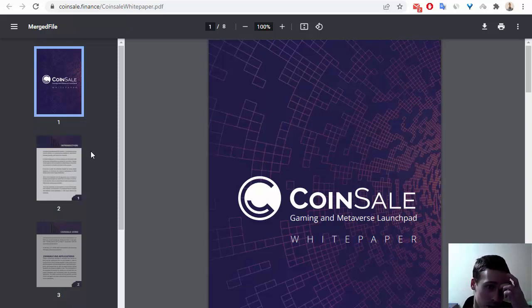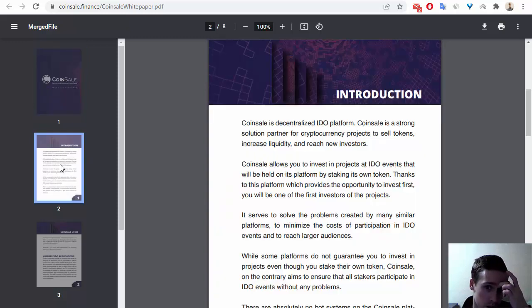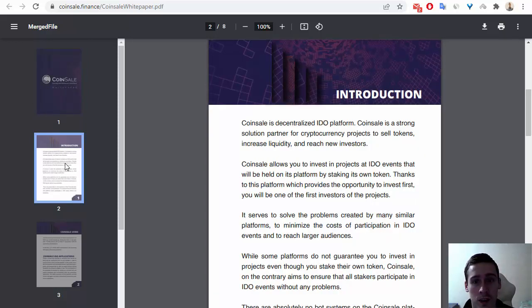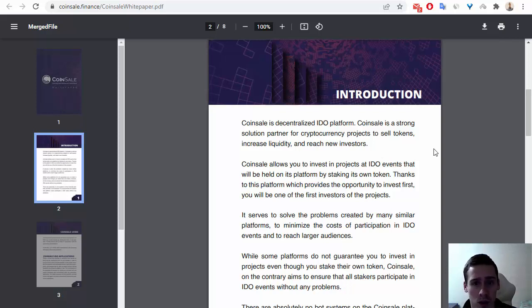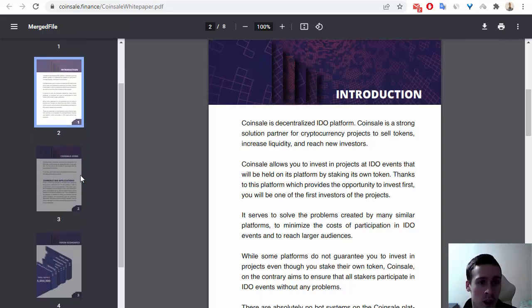So what is Coinsale? Coinsale is a launchpad IDO platform and a strong solution partner for cryptocurrency projects to sell tokens, increase liquidity, and reach new investors.